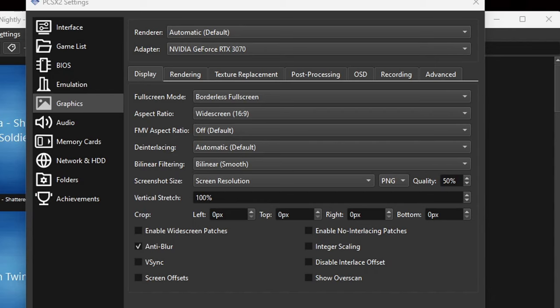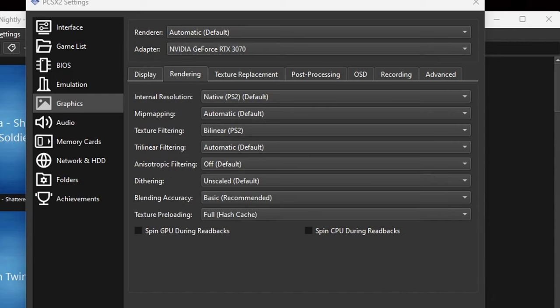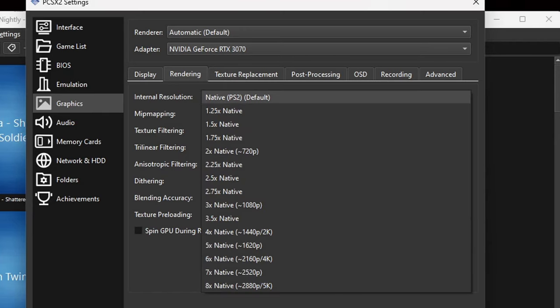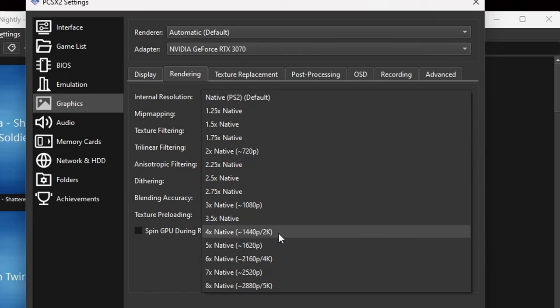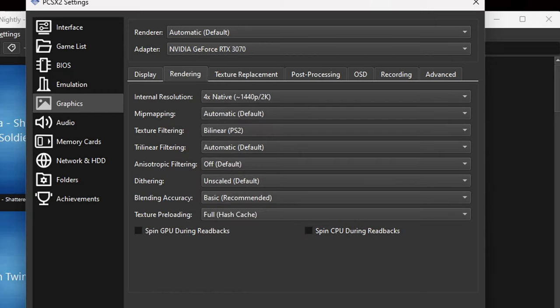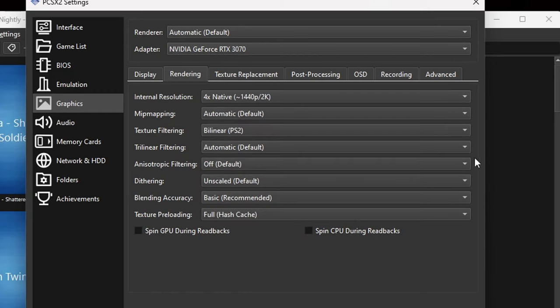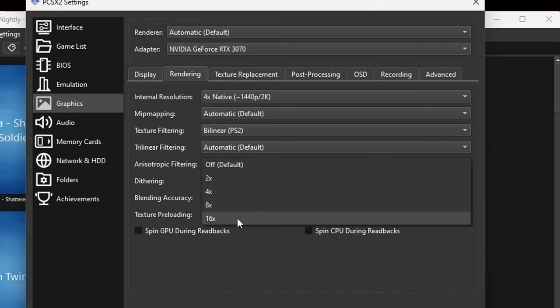Now let's go over to Rendering. For the internal resolution, you can go all the way up to 8K, but most people have a 1080p, 1440p, or 4K monitor. In my case I'm going to select 4x because I have a 1440p monitor. For anisotropic filtering, turn this all the way up to 16x — this will only make your games look better.